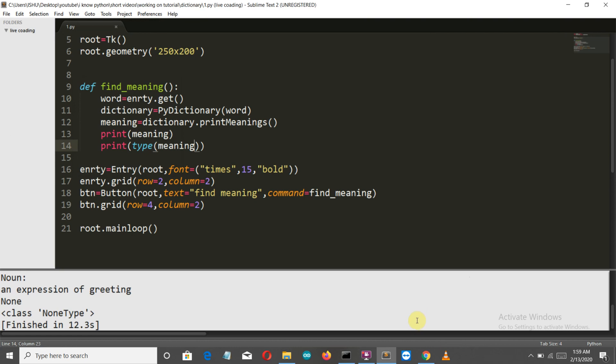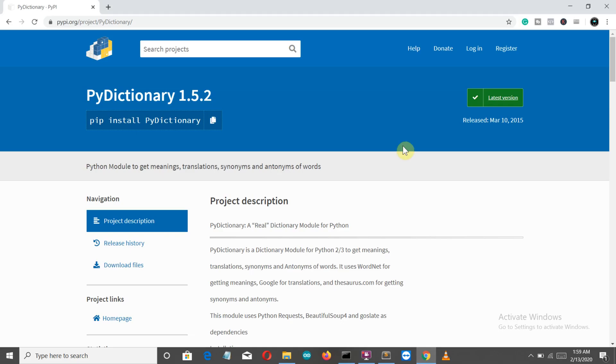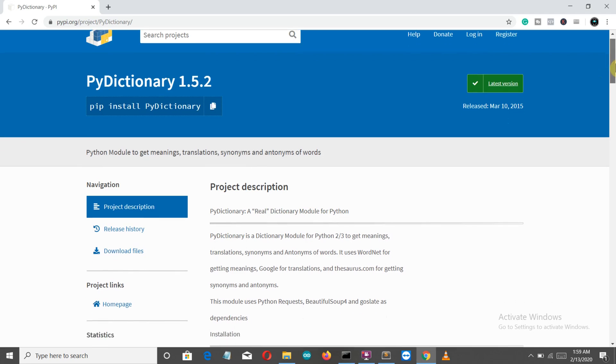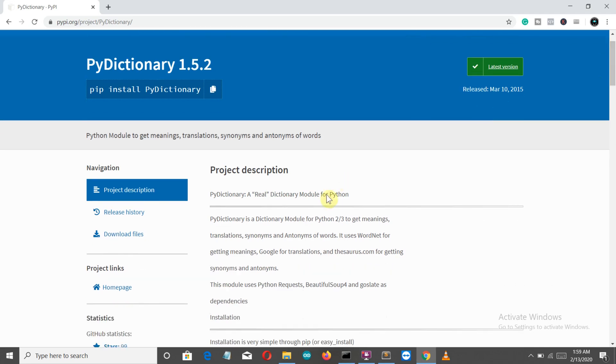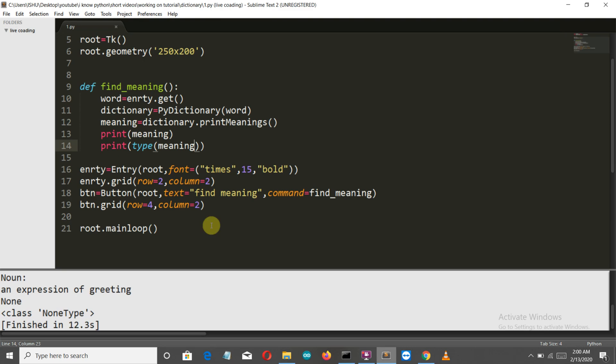Actually this is the JSON response because we are using requests to extract the meaning. If you go to the PyPI page of PyDictionary, you can see the modules used are requests and Beautiful Soup. What is happening in the backend is it's using requests and Beautiful Soup to scrape the meaning of that specific word, so the output is in JSON format.